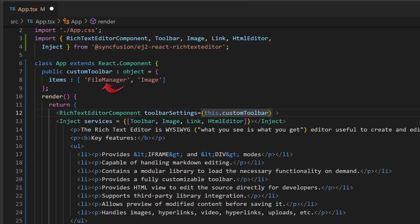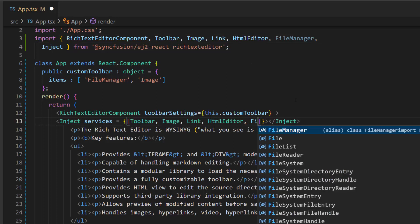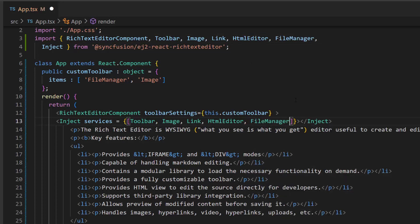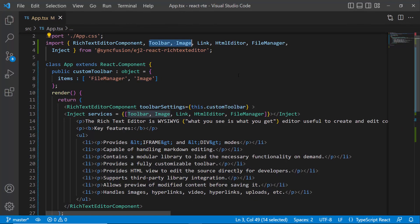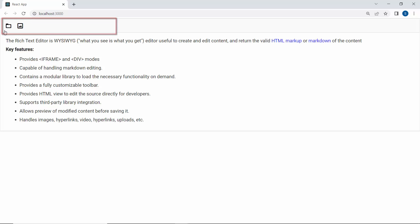Since I have added the File Manager option in the toolbar, I need to import the File Manager module from the Syncfusion EJ2 React Rich Text Editor package and inject the same module inside the services property. I also make sure that the toolbar and image modules are imported and injected here. Looking at the output page now, the RTE toolbar is displayed with File Manager and Image tools. But when I click the File Manager option, the File Manager doesn't open.